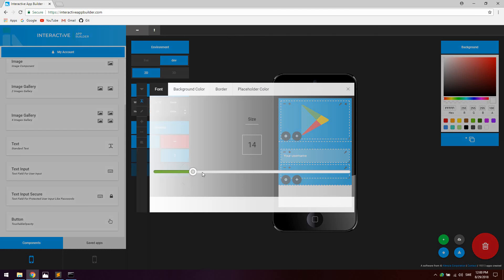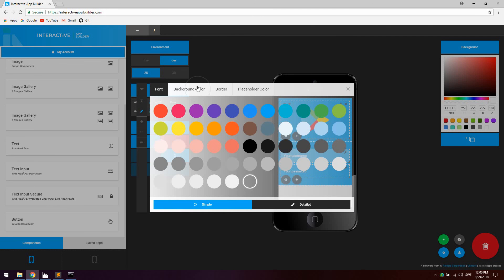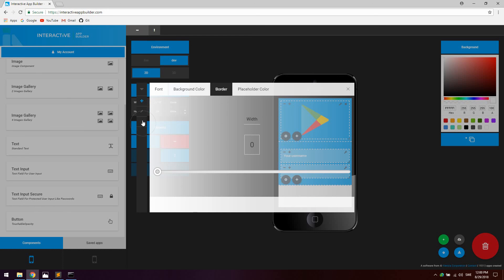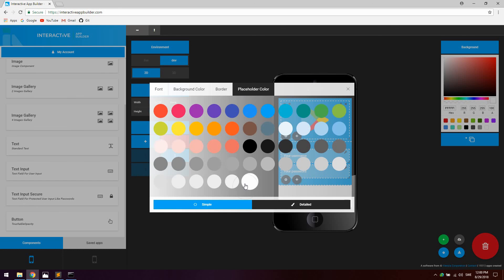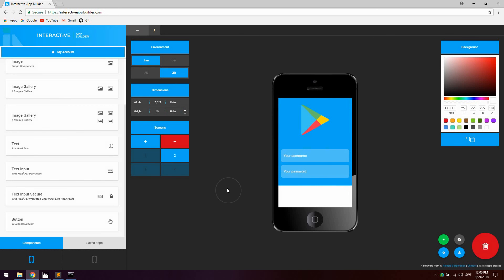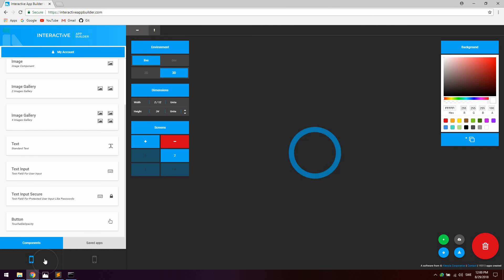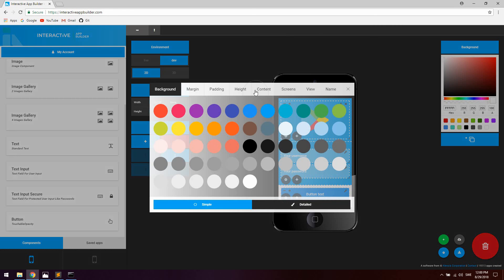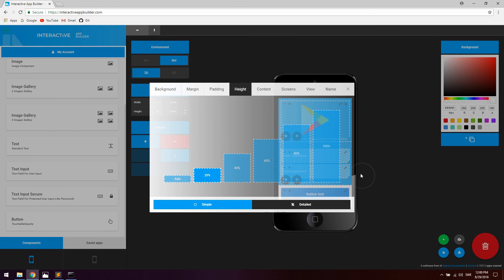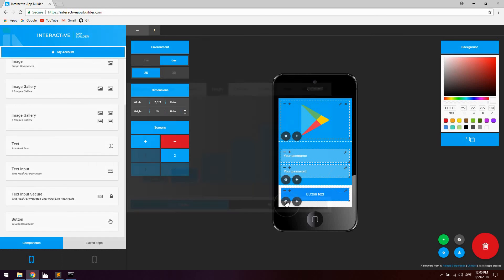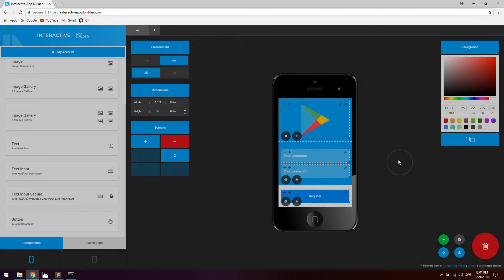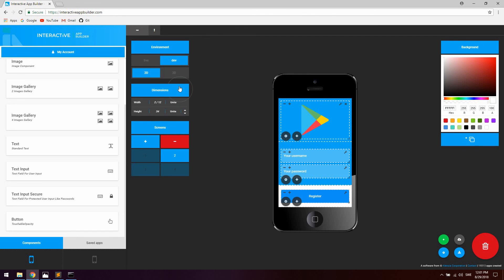Do exactly the same styling for the password input and set the placeholder color to white. Then add a button at the bottom — set the height for this component to 20%, so now we have 40 + 40 + 20 = 100% of the screen height. Label the button 'Register' and change the font size to 13.